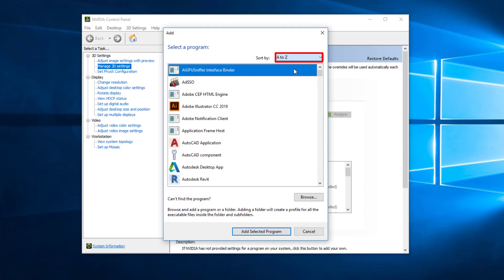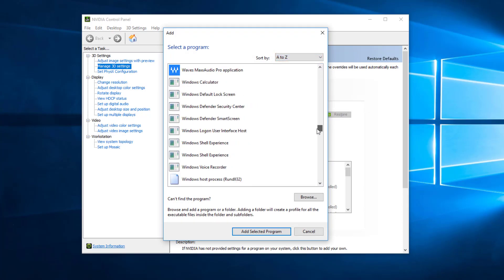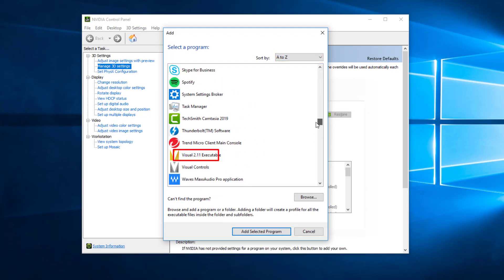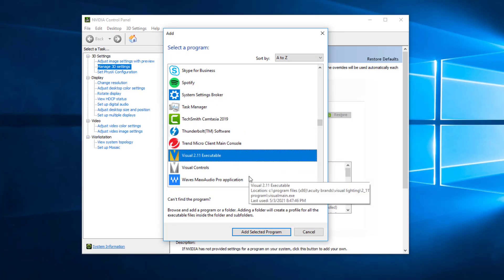Find the Visual 2.11 executable, select it, and click Add Selected Program.